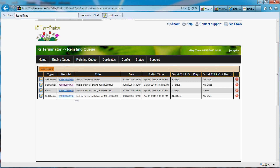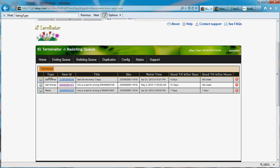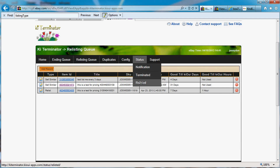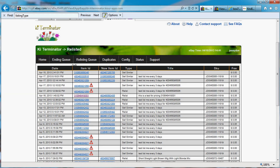It's in the queue and it should list shortly. Let's just refresh and it is gone, so it got listed. Let's see if I get a notification that my item got listed. I can probably go to relisted here and see that my sell similar got listed into this new item.